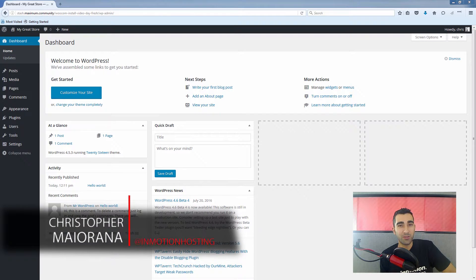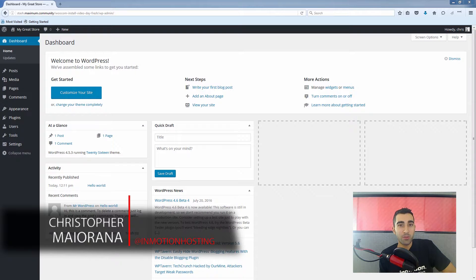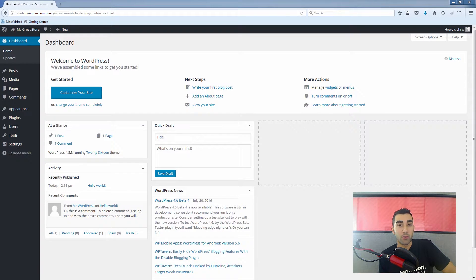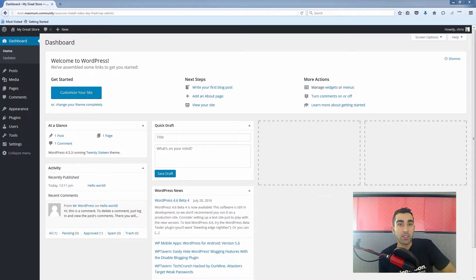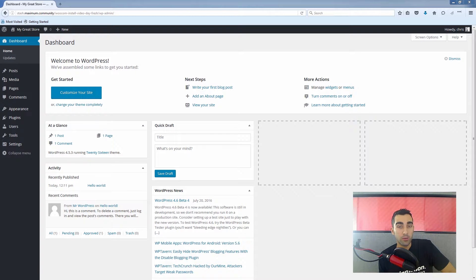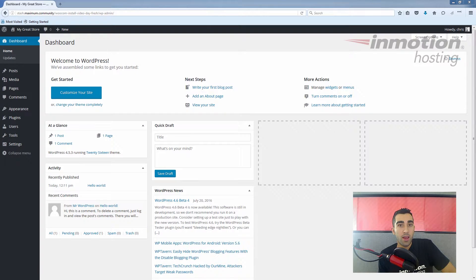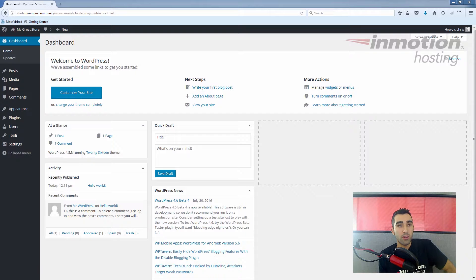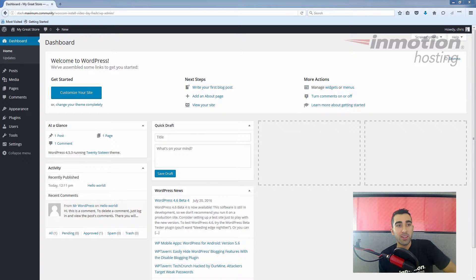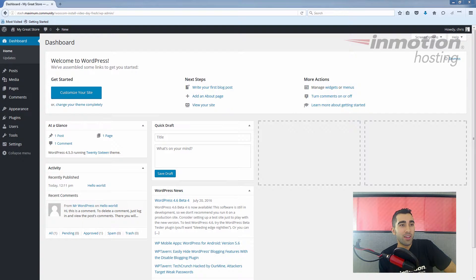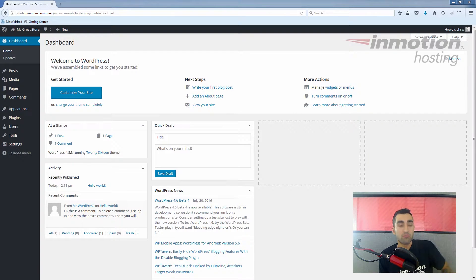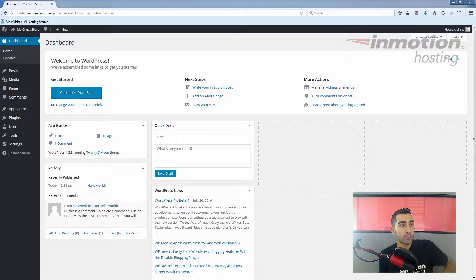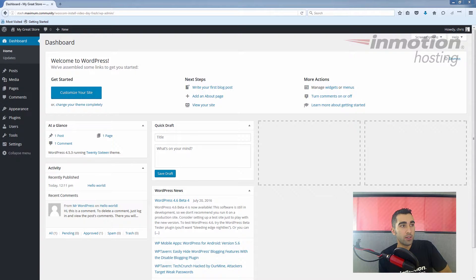Hello, this is Christopher with InMotion Hosting. Today we're going through the installation of the WooCommerce plugin and installing a default theme called Storefront, which is good for WooCommerce. The video is a little bit different today—I'm appearing on camera with you because I wanted to feel like I'm working with you personally to show you how this installation process works and walk you through it in real time. As you can see, we've got a fresh installation of WordPress here.